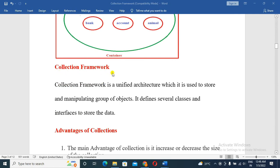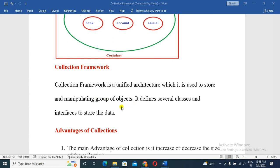Next is the collection framework. What is a collection framework? A collection framework is a unified architecture which is used to store and manipulate a group of objects. It defines several classes and interfaces to store the data.